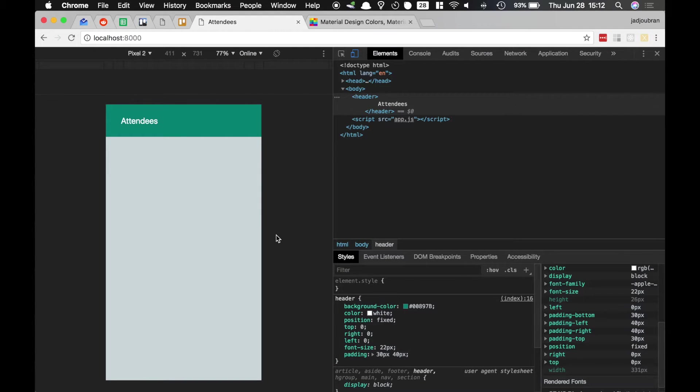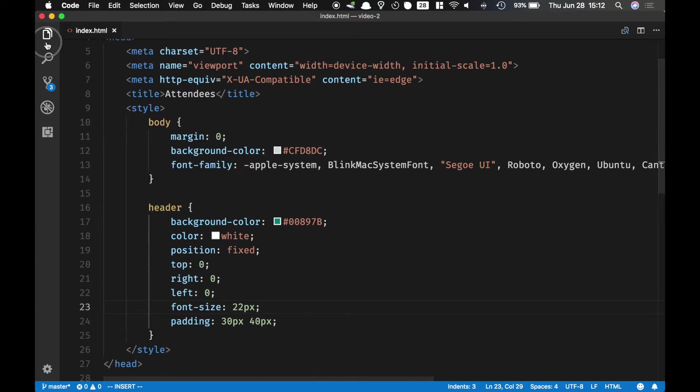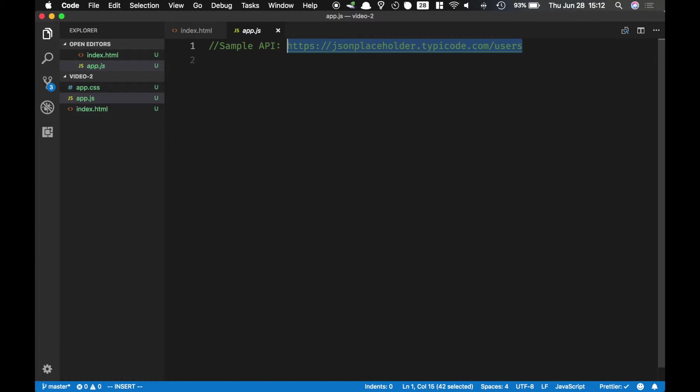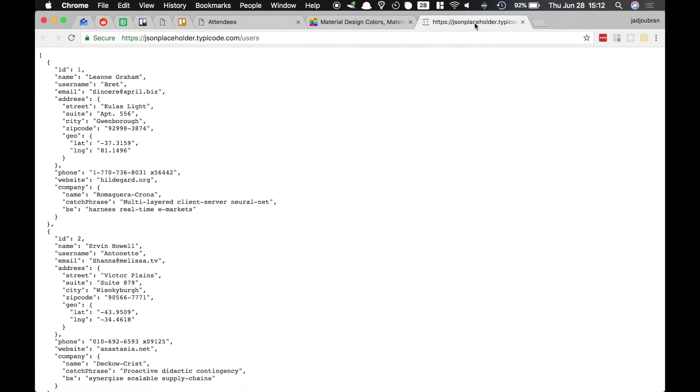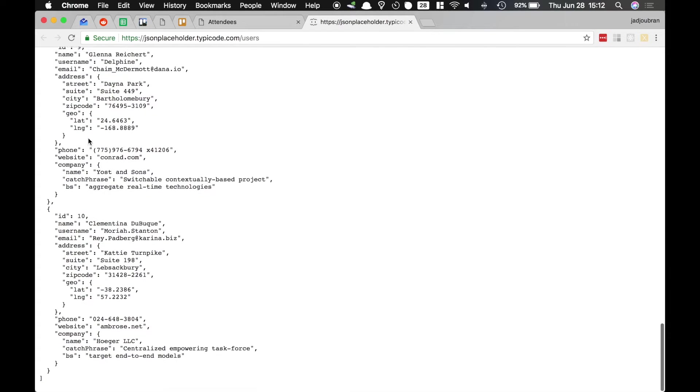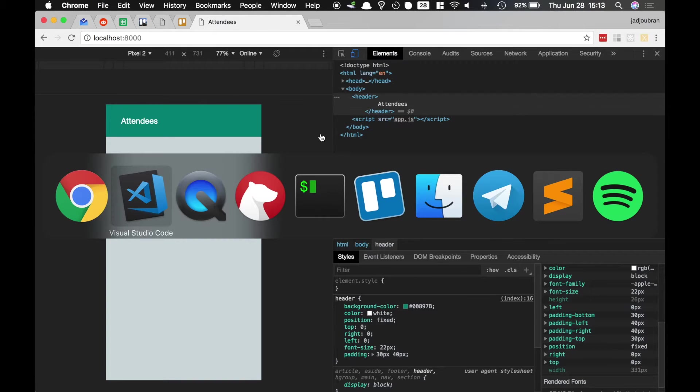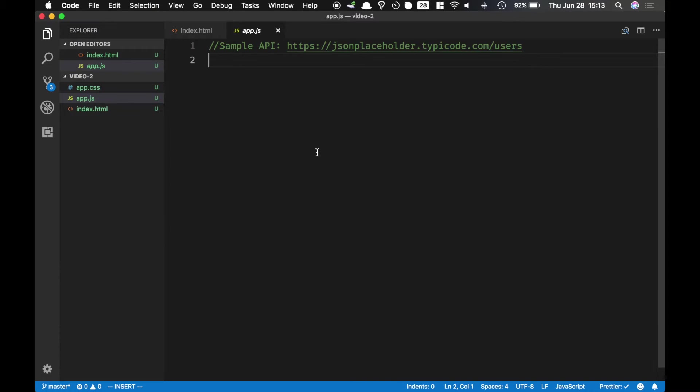Alright so this is our application shell. Then I'm gonna fetch the list of users from this sample API which is over here and it returns to me a list of users. So let's go ahead and write the fetch code behind it.